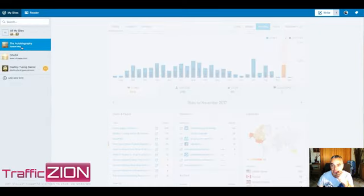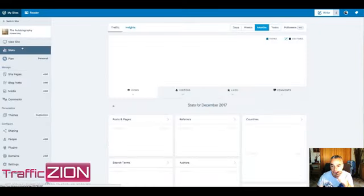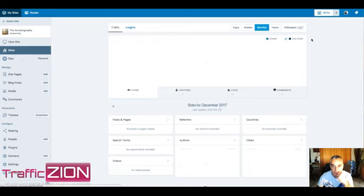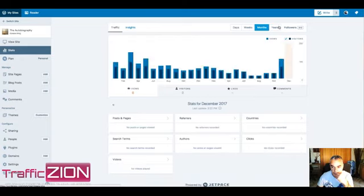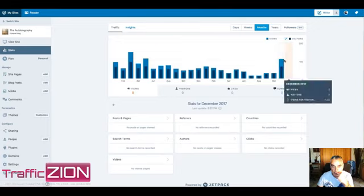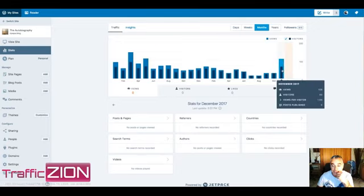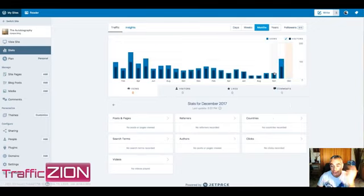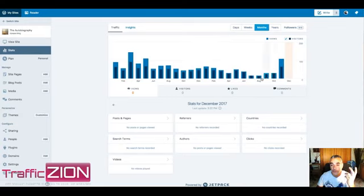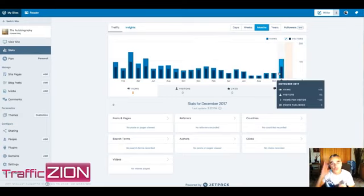I'm going to go into my autobiography one as well. Same thing here, this has been picking up as well. It's all running through my software. You can see that November has picked up more than anything else because it was running.